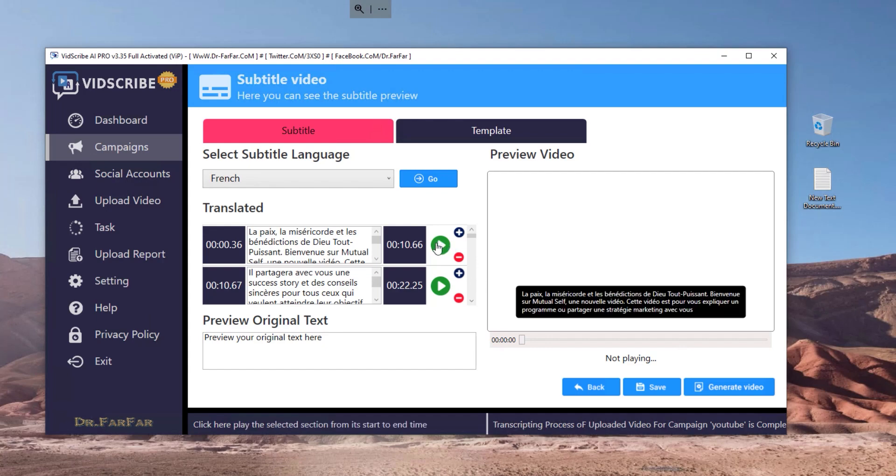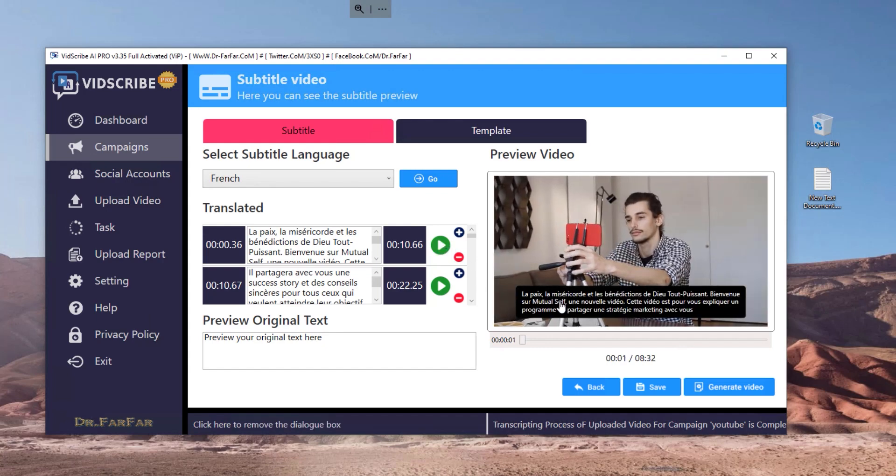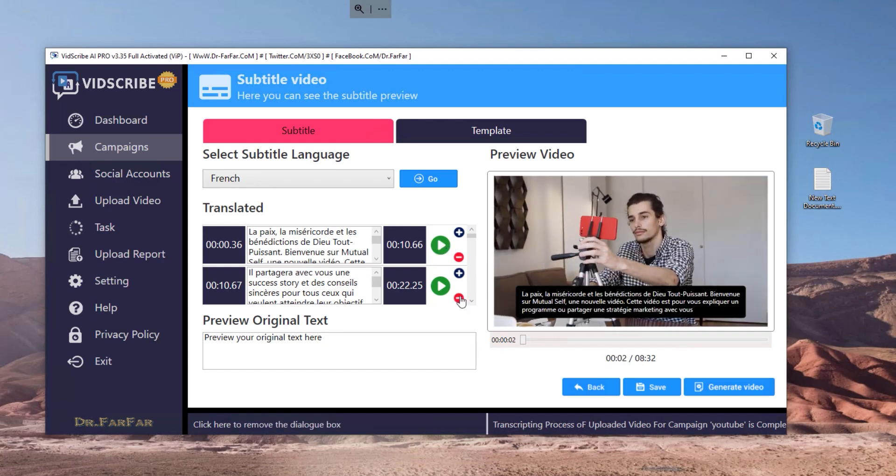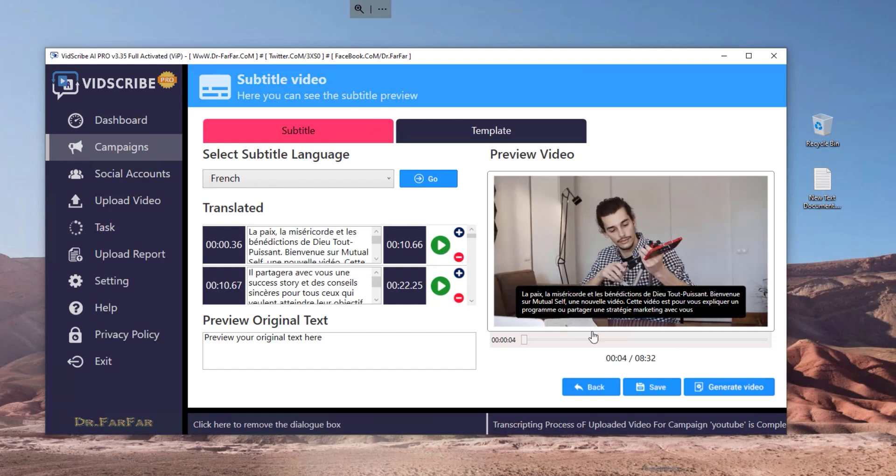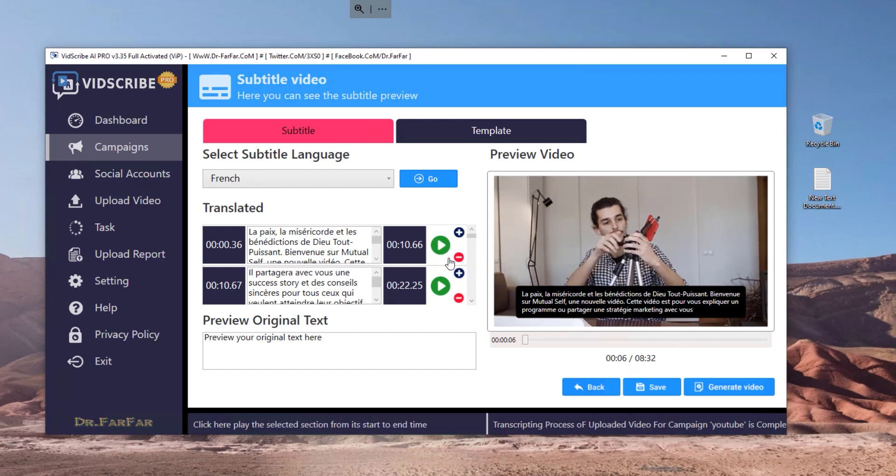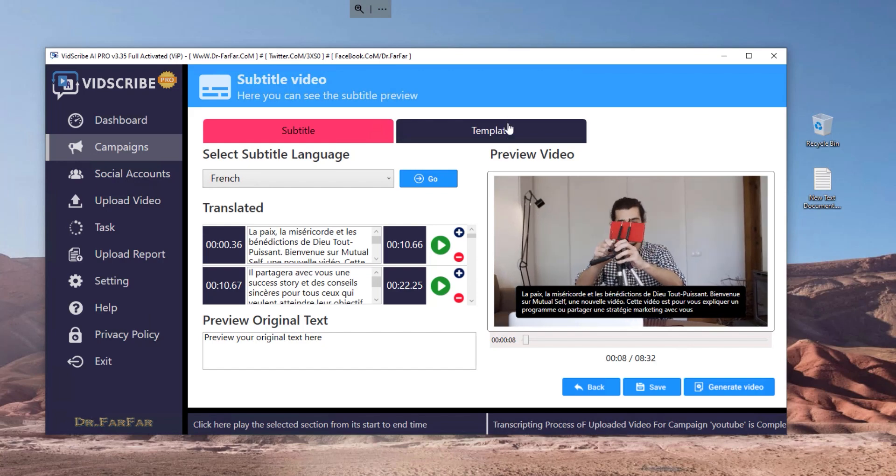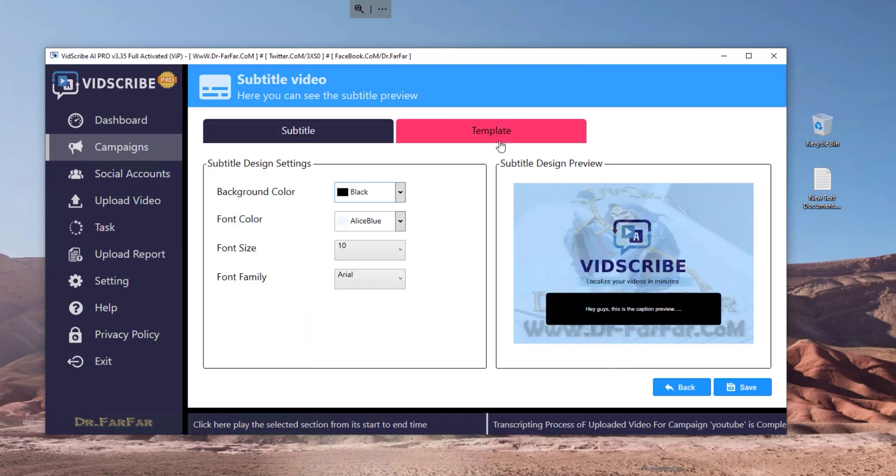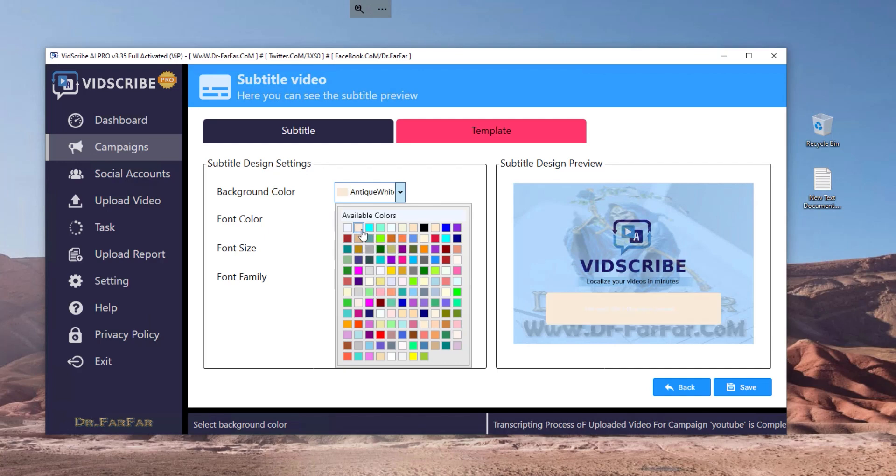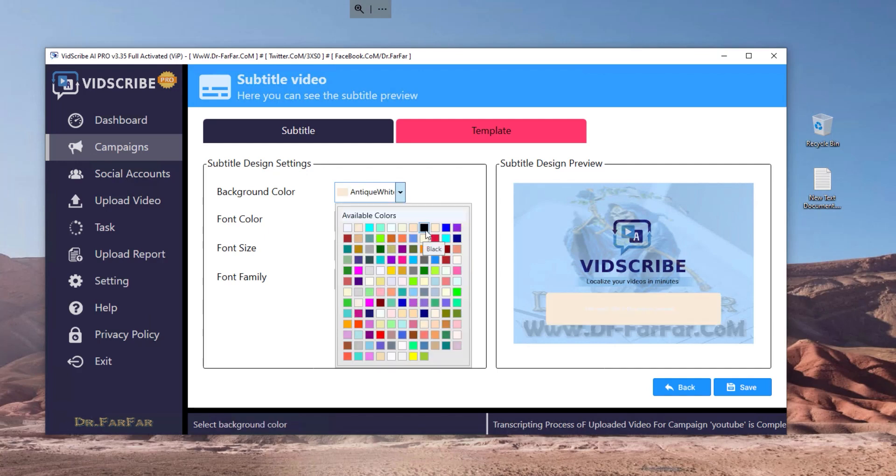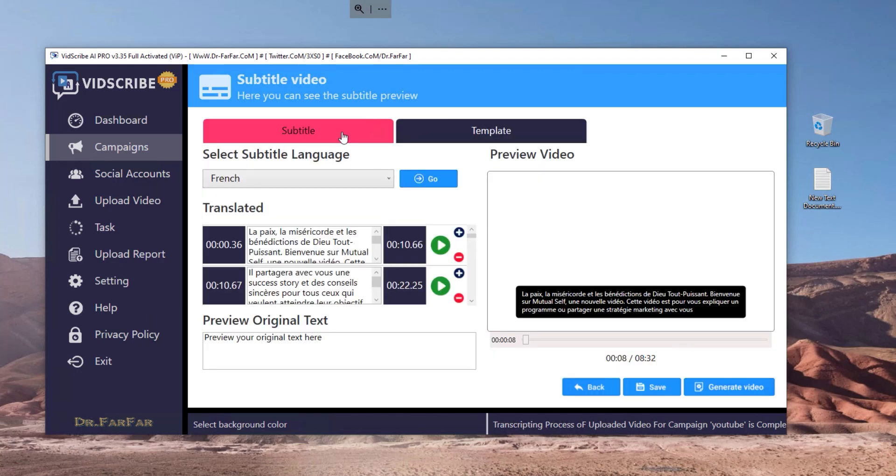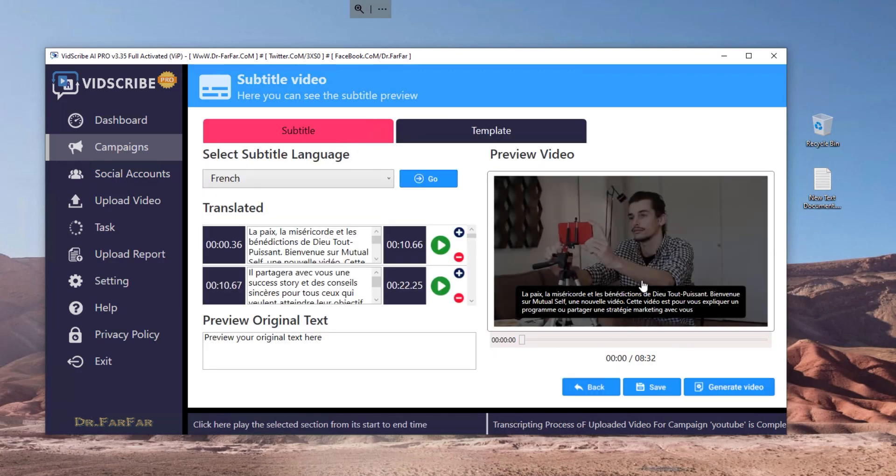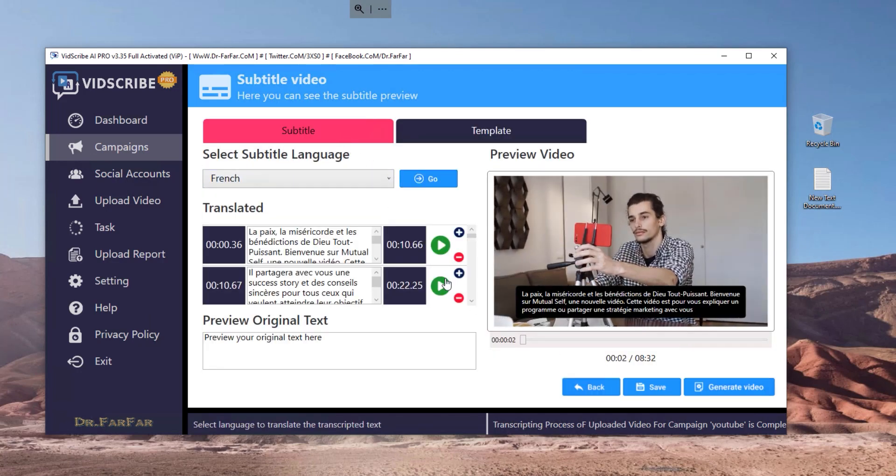You can change the color of the background here. You can customize everything and it's very easy to use. Just a couple clicks and you will have a very cool translated video with the subtitles.